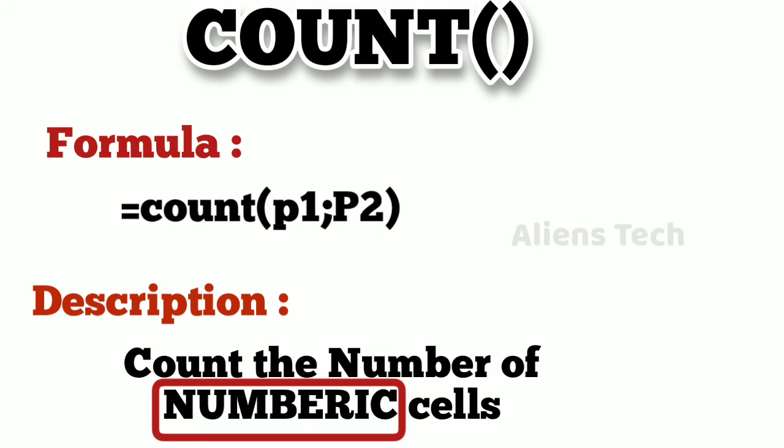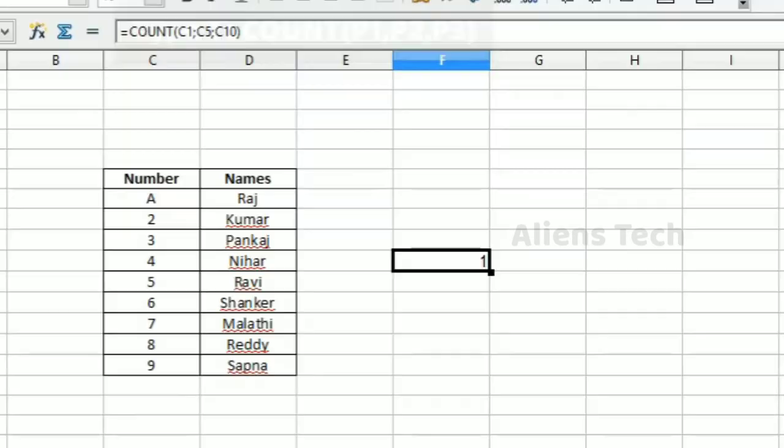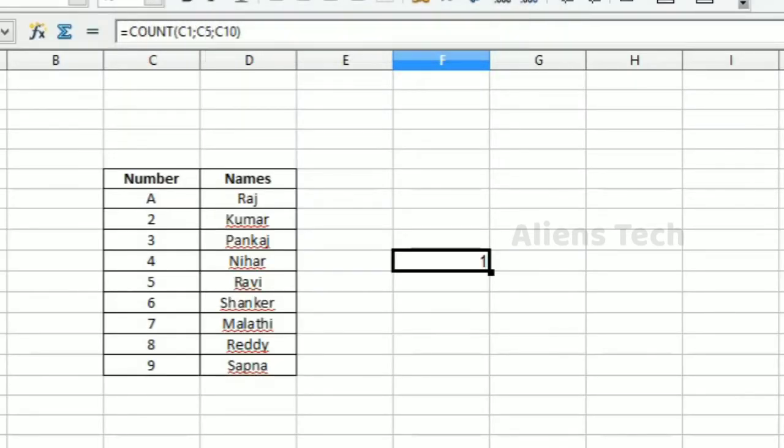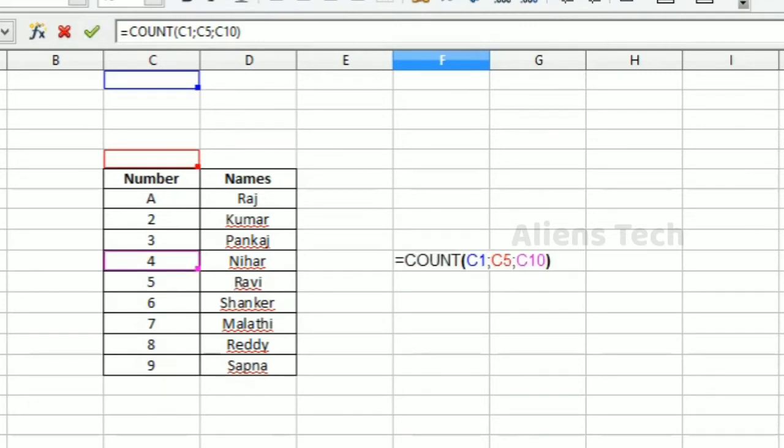Here I am specifying COUNT of C1, C5, and C10. These three parameters are there, so here I'm counting the number of cells.